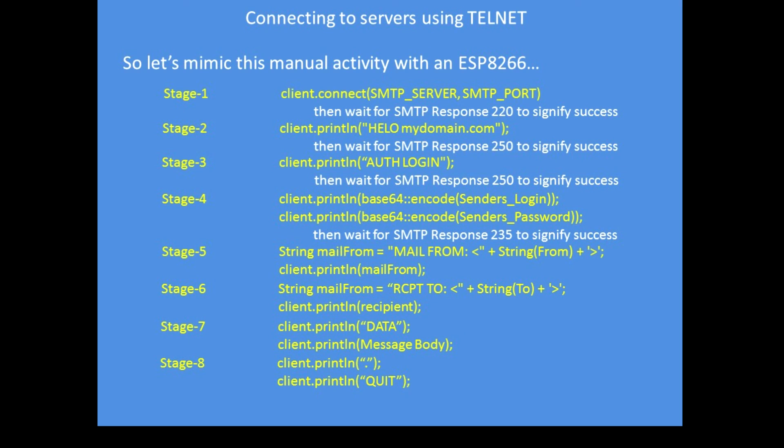Then data, then the body, then a period or full stop, then quit, and that's the message sent to the recipient server.